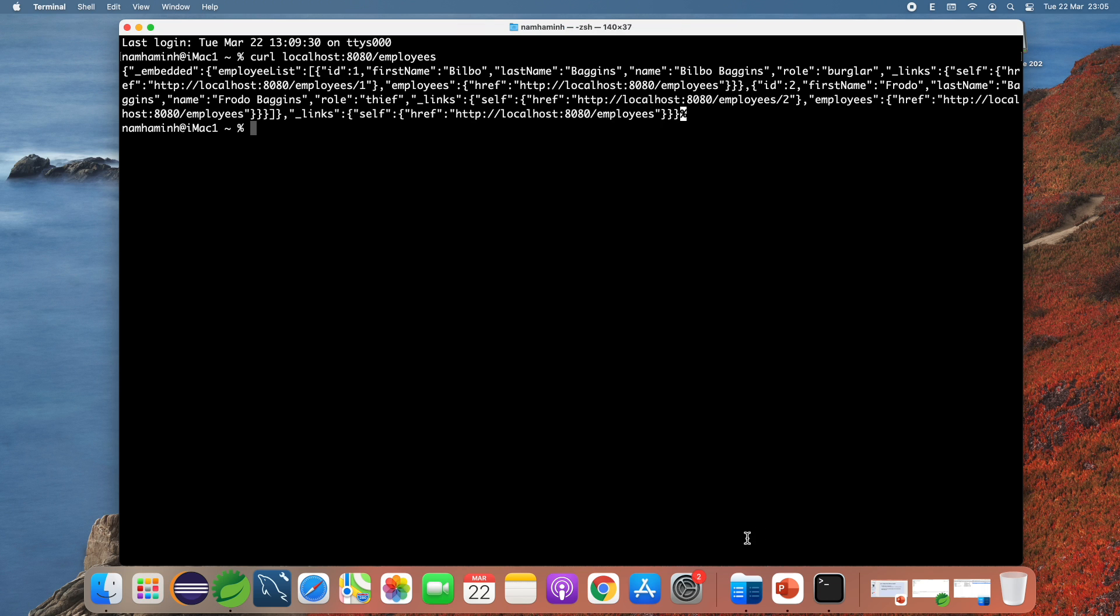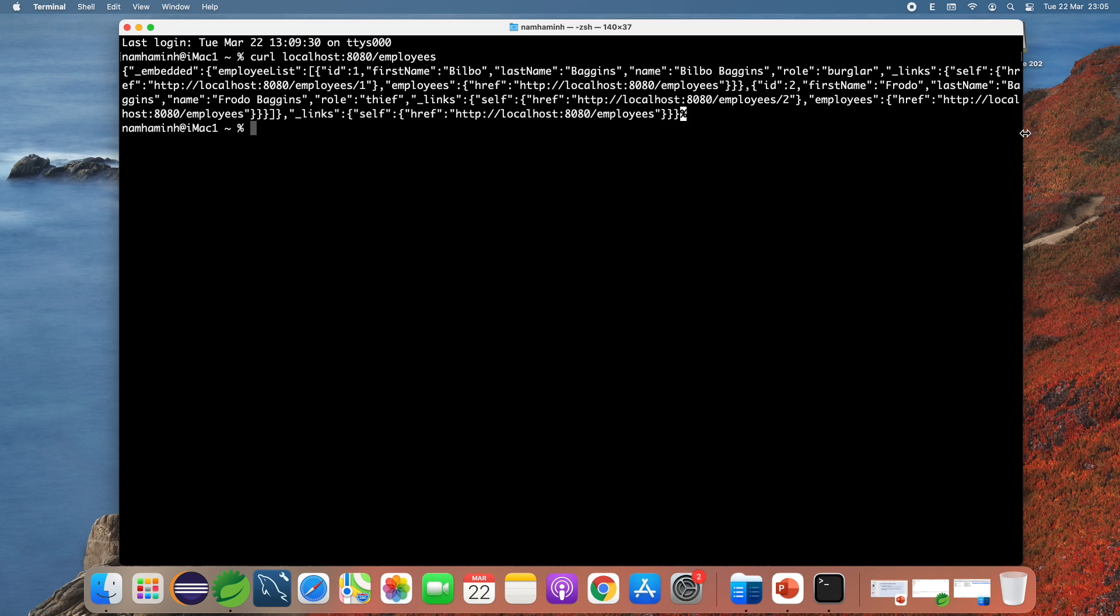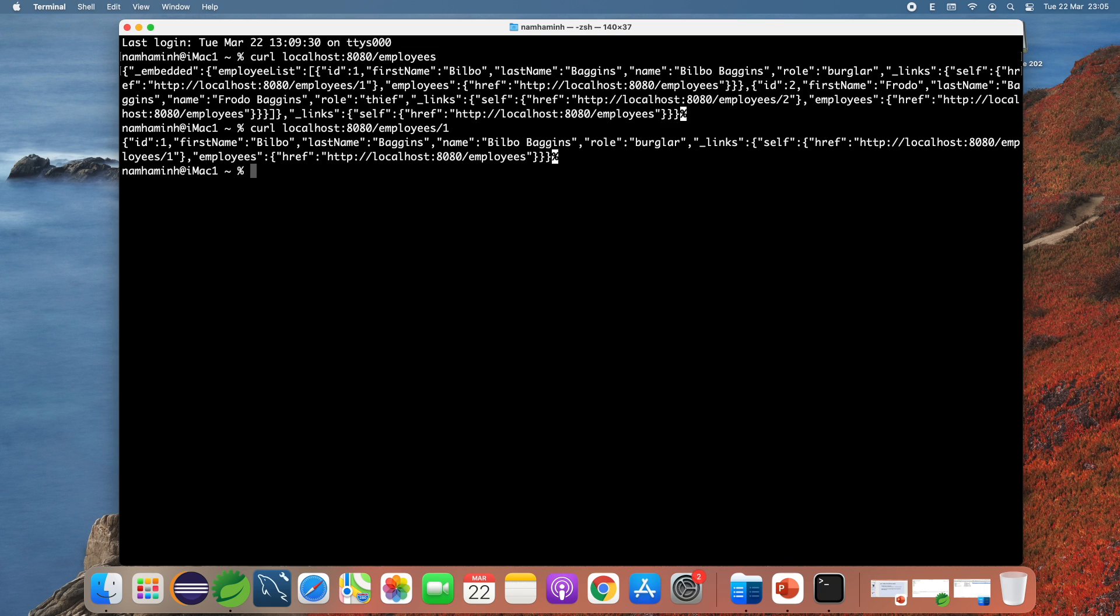And you see the response is the JSON document which is difficult to read, difficult to understand because the output is not formatted. Let me try another API to view the details of an employee, employee with ID one. You see the response is also a JSON document which is not formatted, so it is difficult to read.